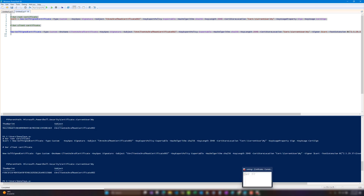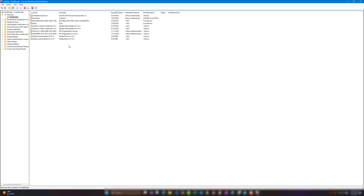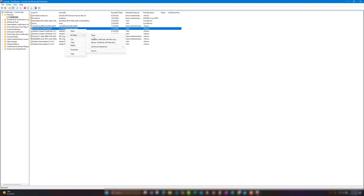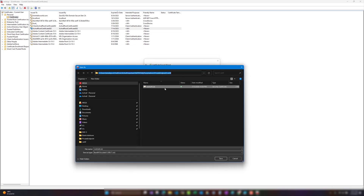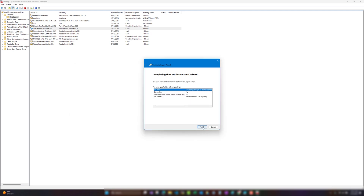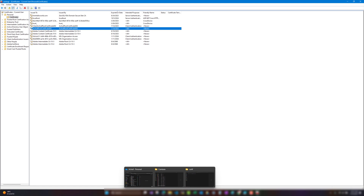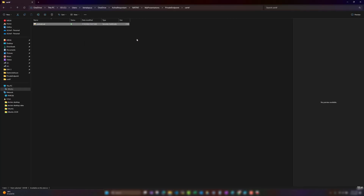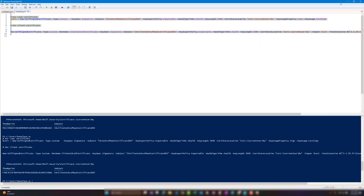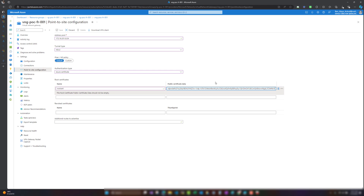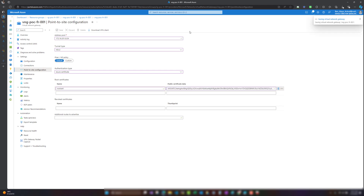If I go to my certificate manager on my local computer, you will see I have the root certificate and the client certificate. I'm going to export the public certificate's private key in Base64 format and export it right here. Later I will put it in the VPN gateway configuration — I will edit this root certificate, take the parts between 'begin' and 'end', copy it, and paste it into the public certificate data field and save.